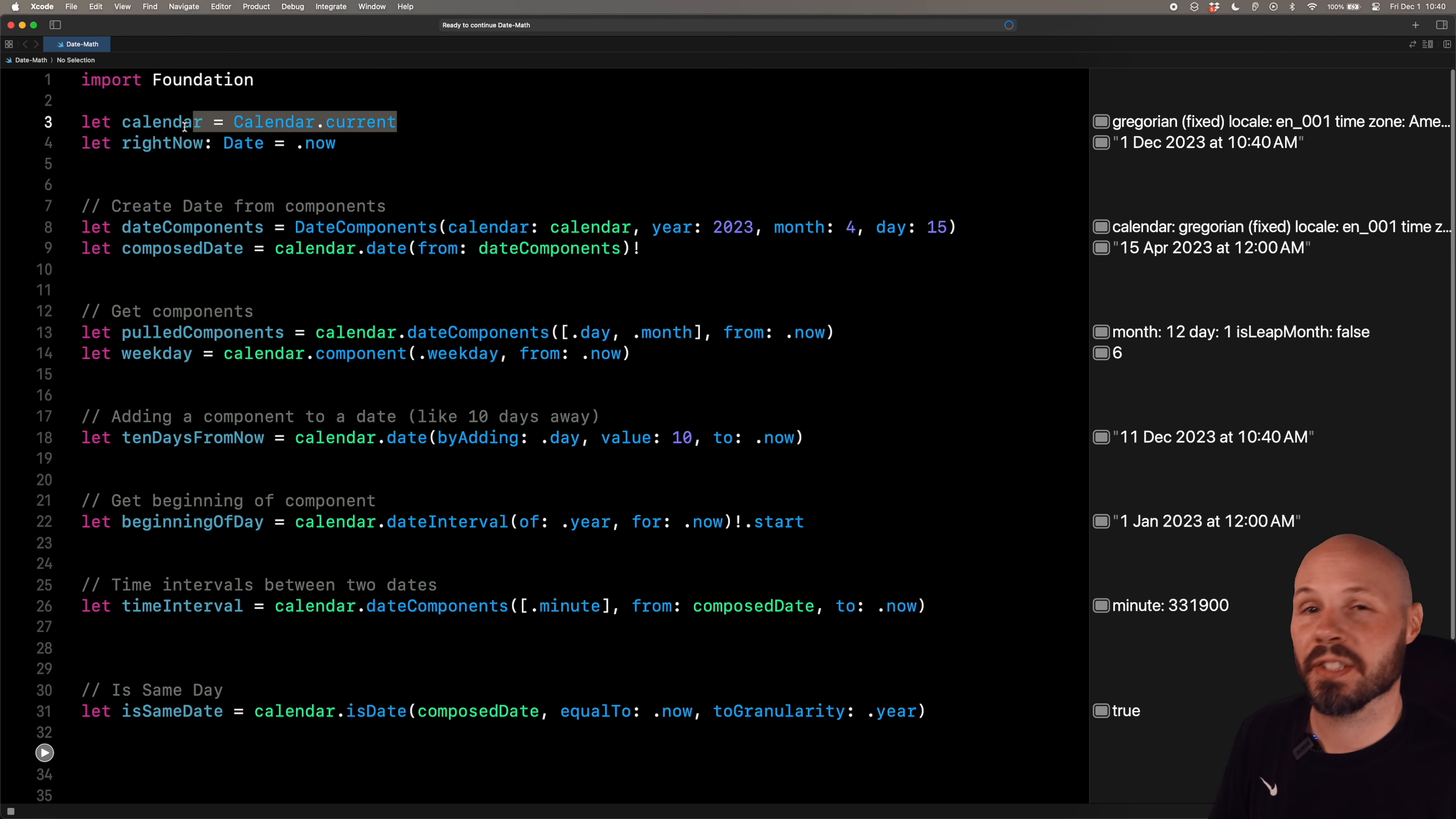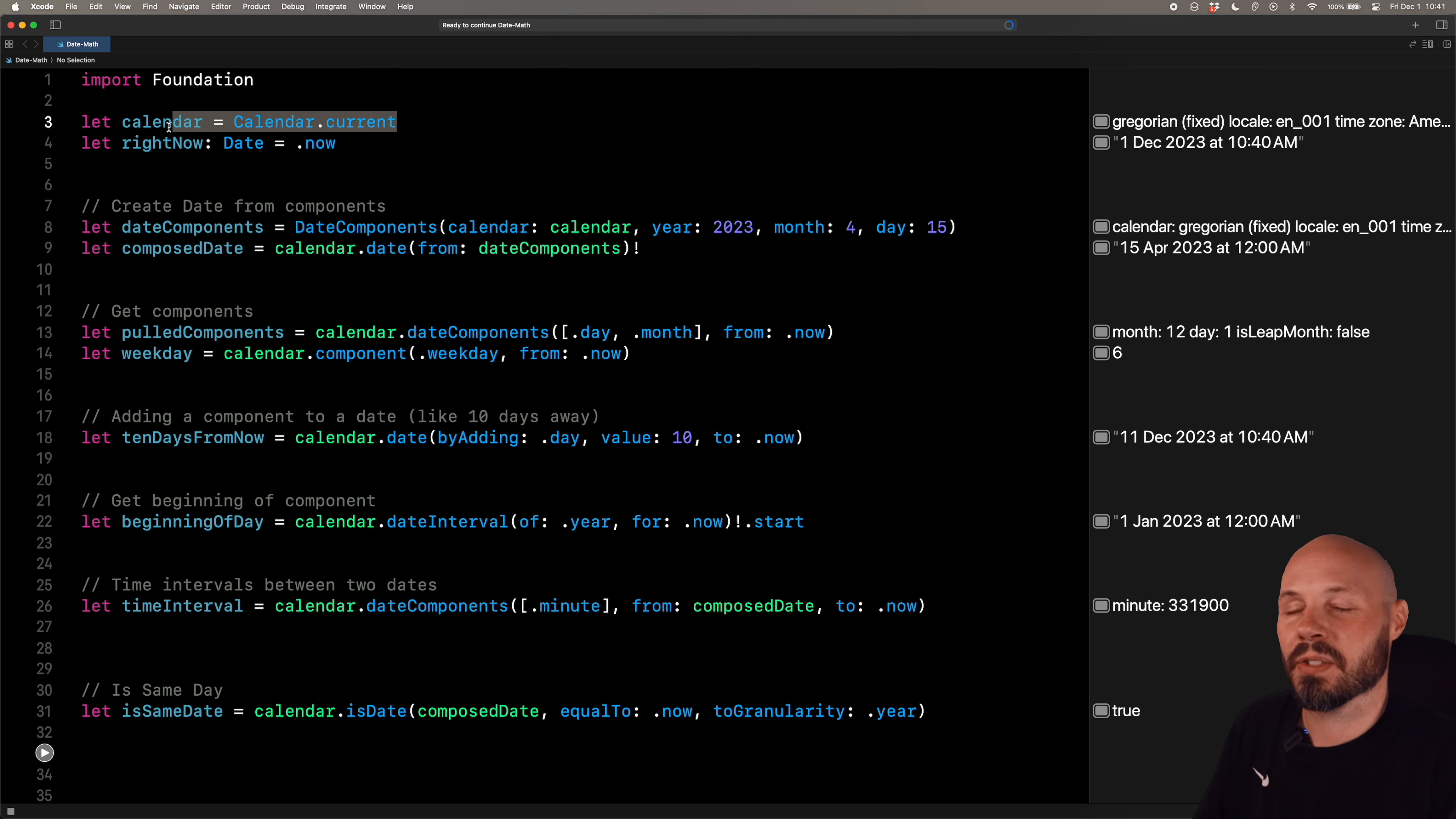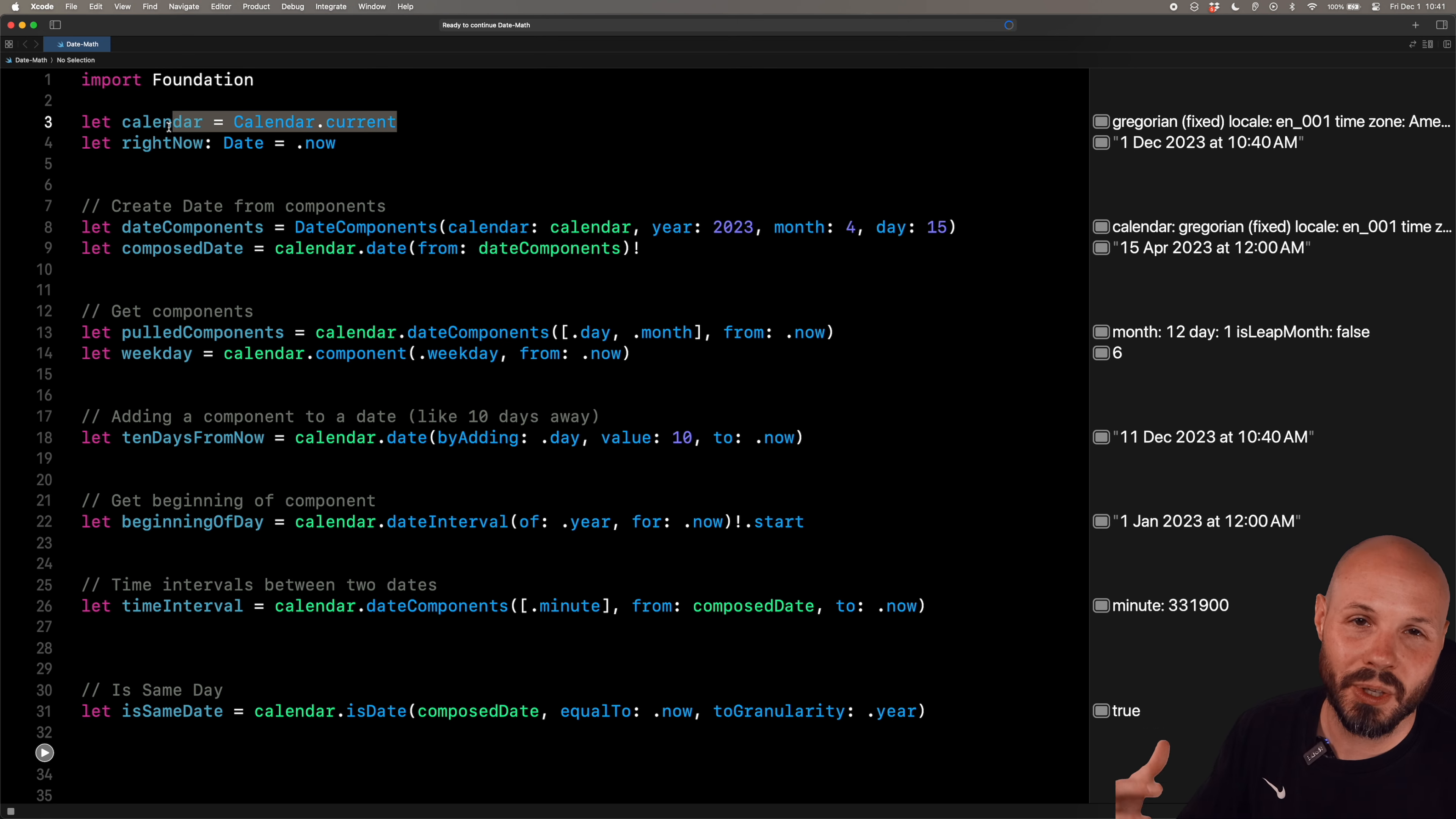So these are some basic examples of date math. And again, calendar is the workhorse. There's a ton of methods as you saw as I was going through this. It's super powerful and it makes date calculations super easy as you saw here.